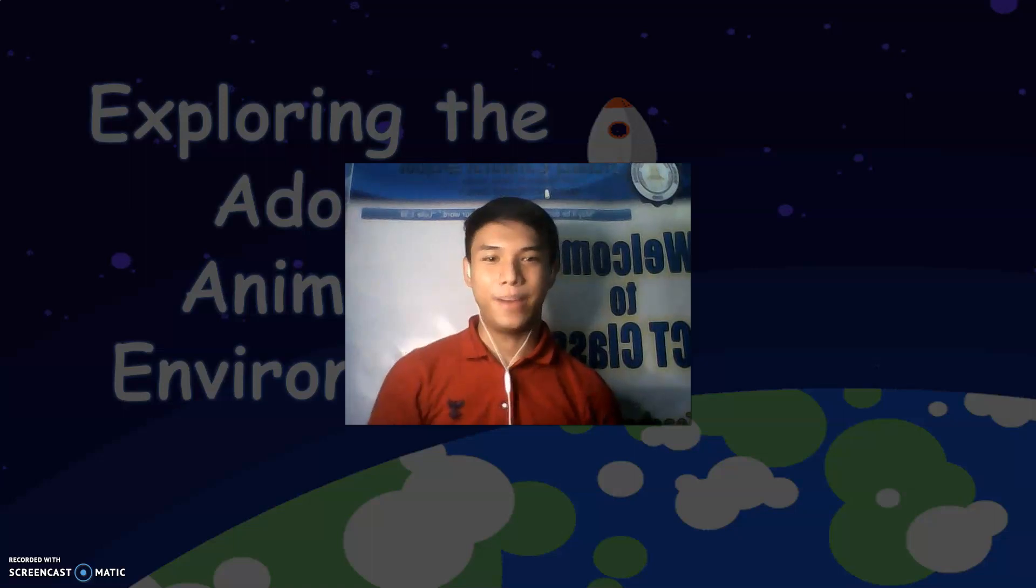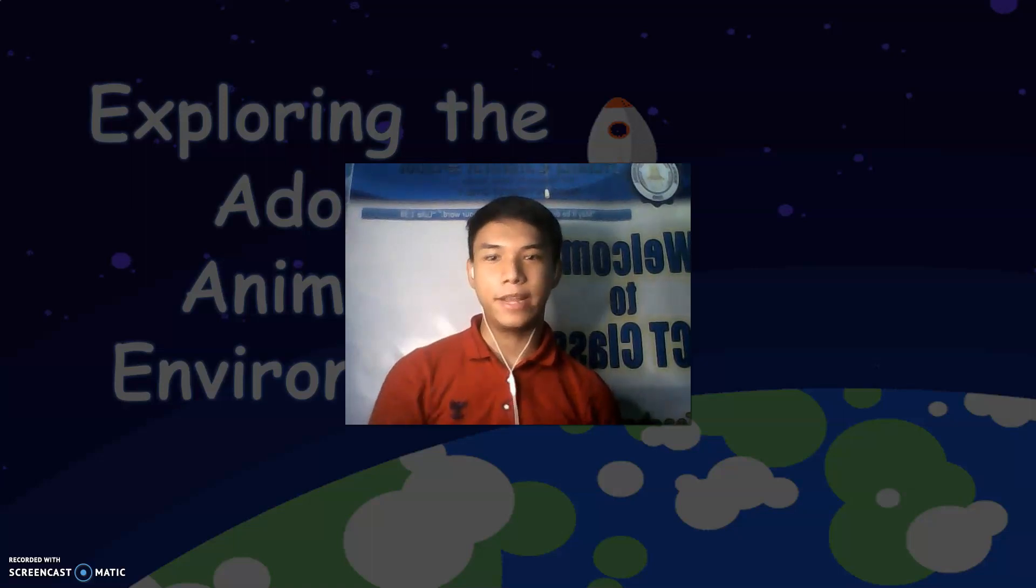Good day everyone! Today we will be exploring the Adobe Animate environment.